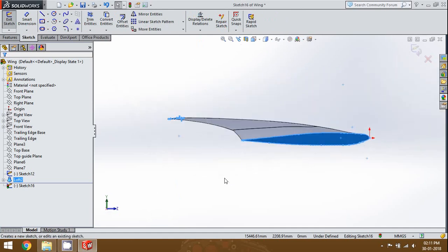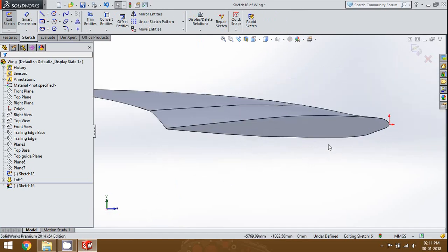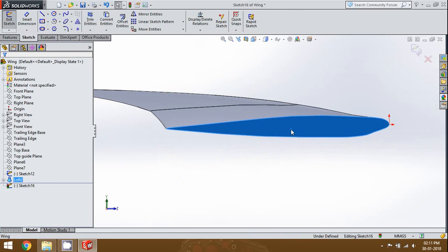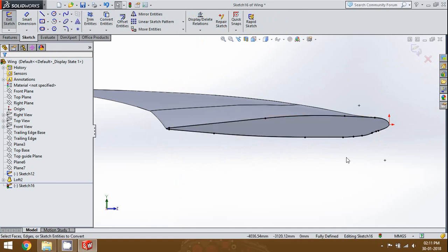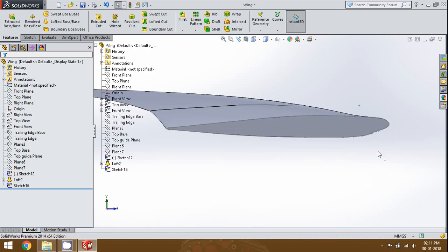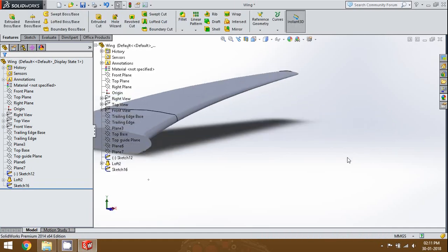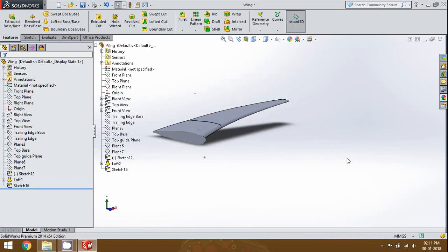Let's start with the wing sketch. To get this profile we just use convert entities and we get the first sketch. The next thing is that we're going to build the loft towards the inside of the fuselage.